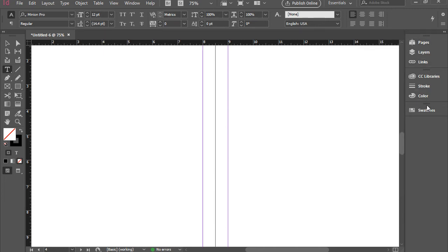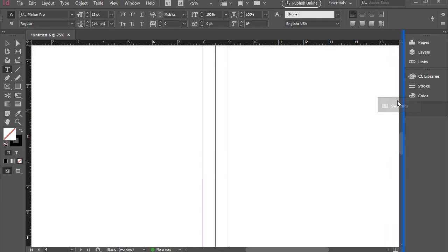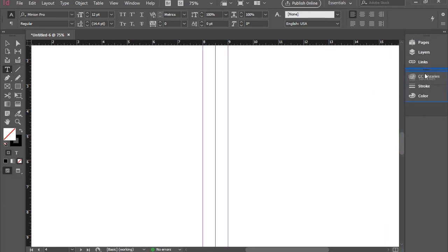Right in the bottom, I have swatches panel. I can actually move it around. I can bring it outside and snap it right here. When it turns blue, there you go, let it go.